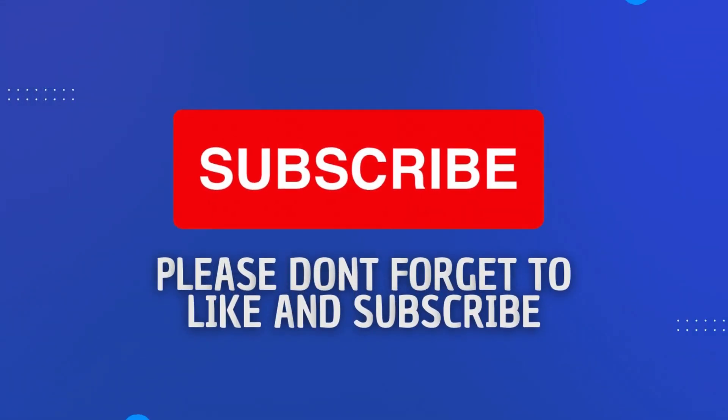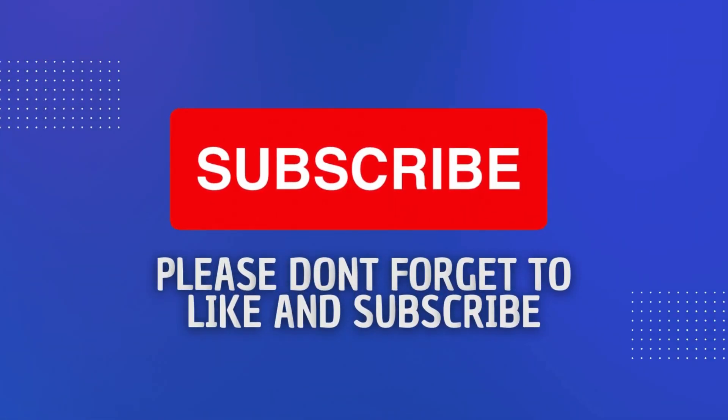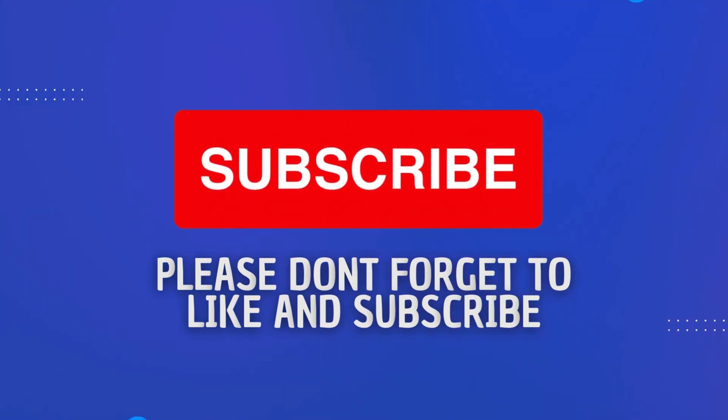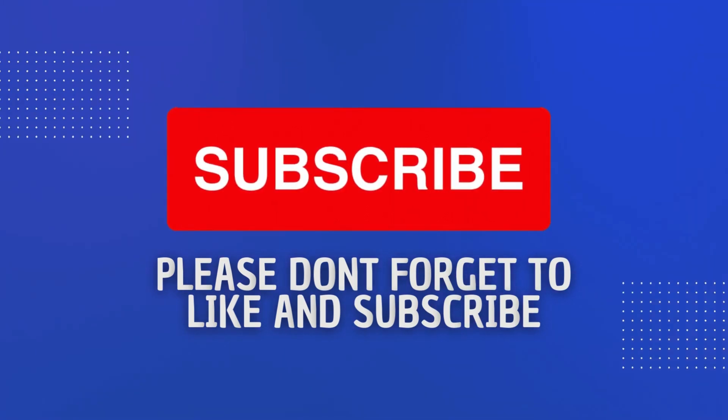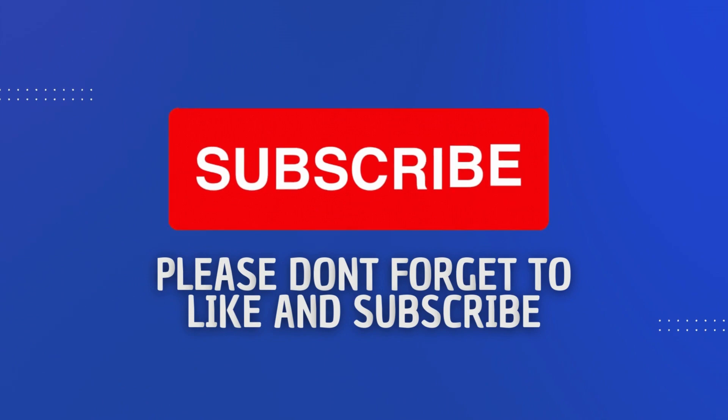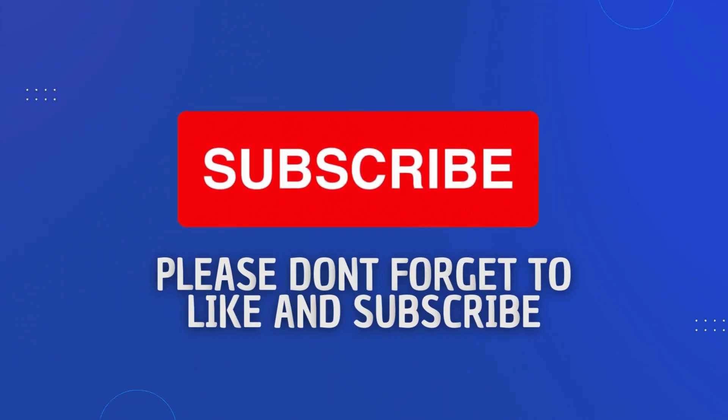Once again, this has been the deployment guy. Please do hit that like and subscribe button. Your support really does help me to grow the channel and continue making videos just like this. Until next time, thank you very much.